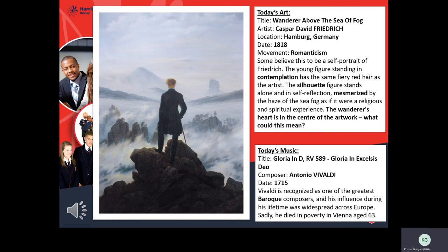Good morning, I am really excited to be delivering the assembly this week. I'm going to start off by talking a little bit about the piece of artwork that you can see in front of you. The piece of artwork is called 'Wanderer Above the Sea Fog.' This was made by an artist called Caspar David Friedrich and was actually painted in Hamburg, Germany in 1818, making it part of a movement called Romanticism.